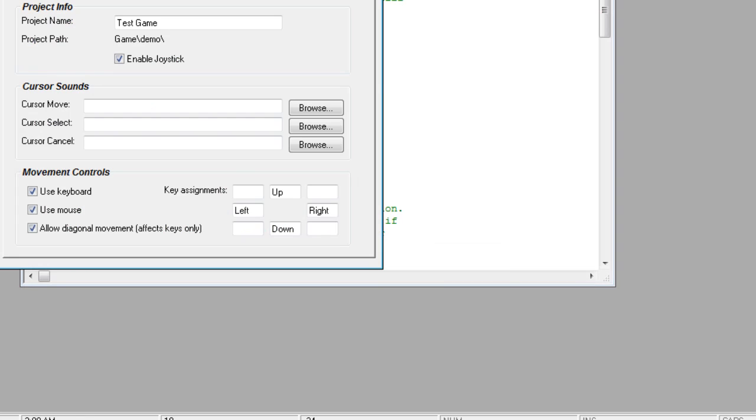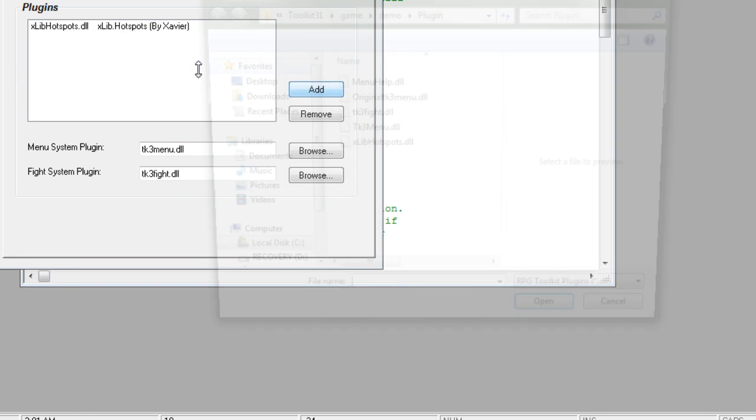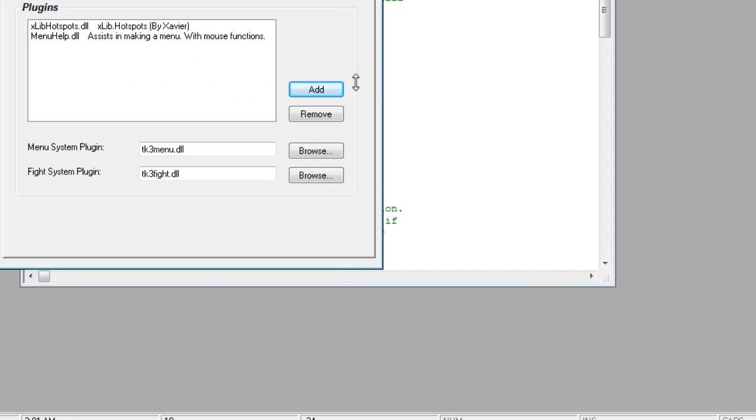Go into our main file, make sure to add the menu help plugin, and save that. So now you have your TK3 menu and your menu help, and save.